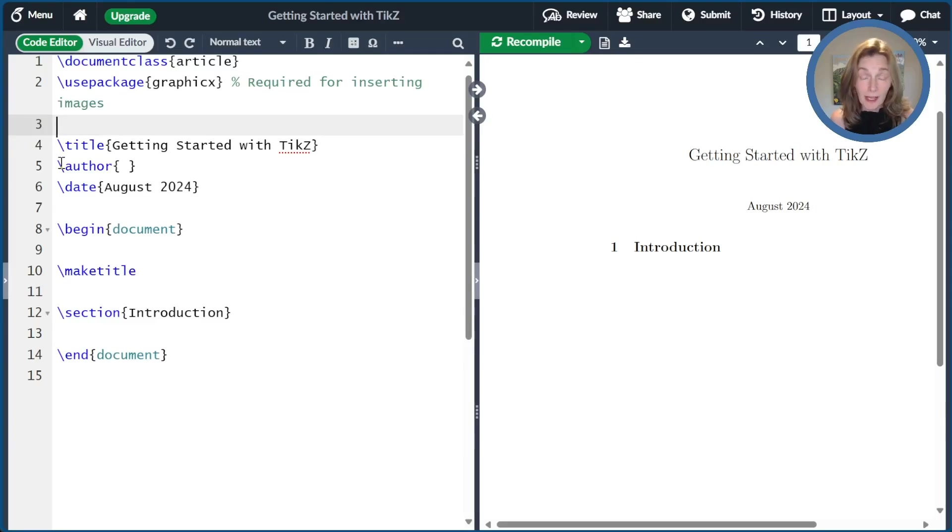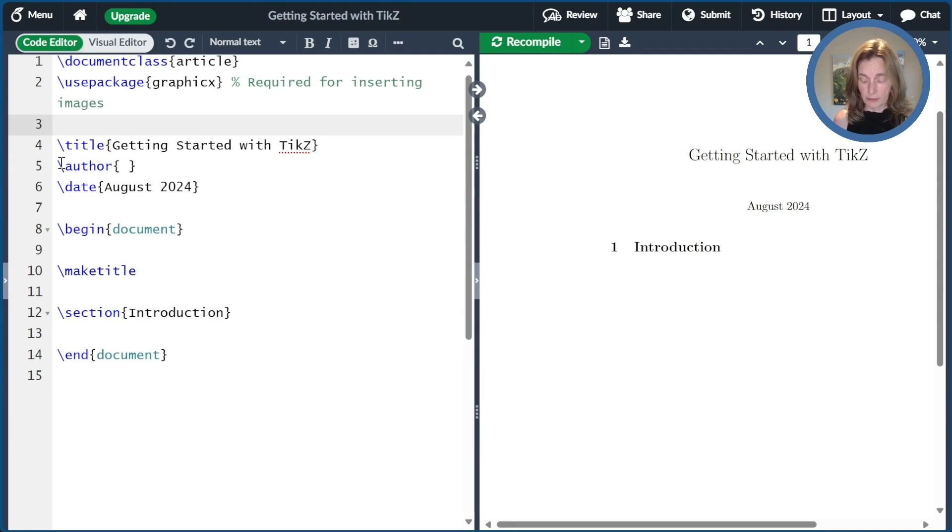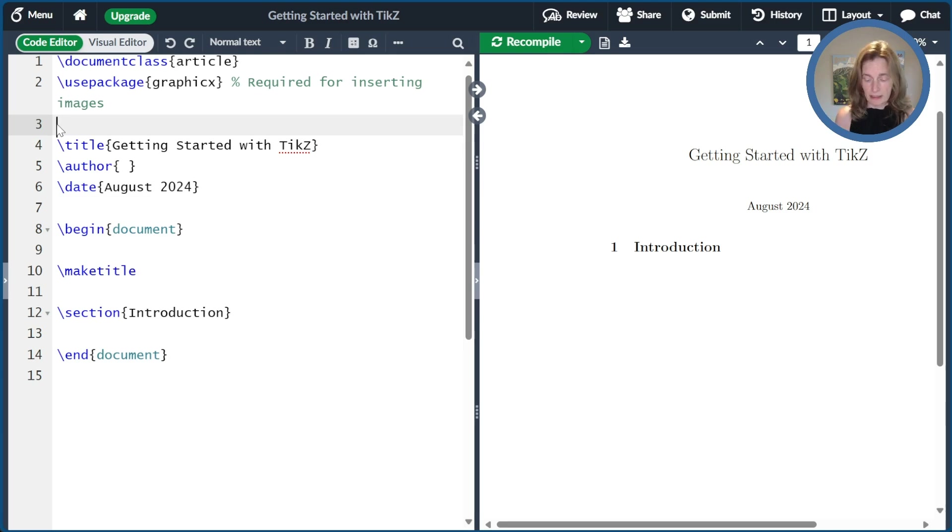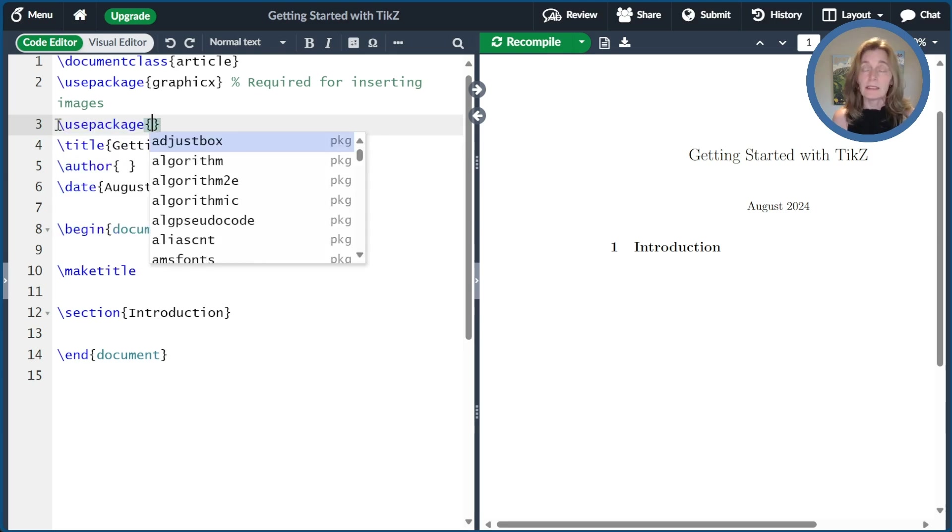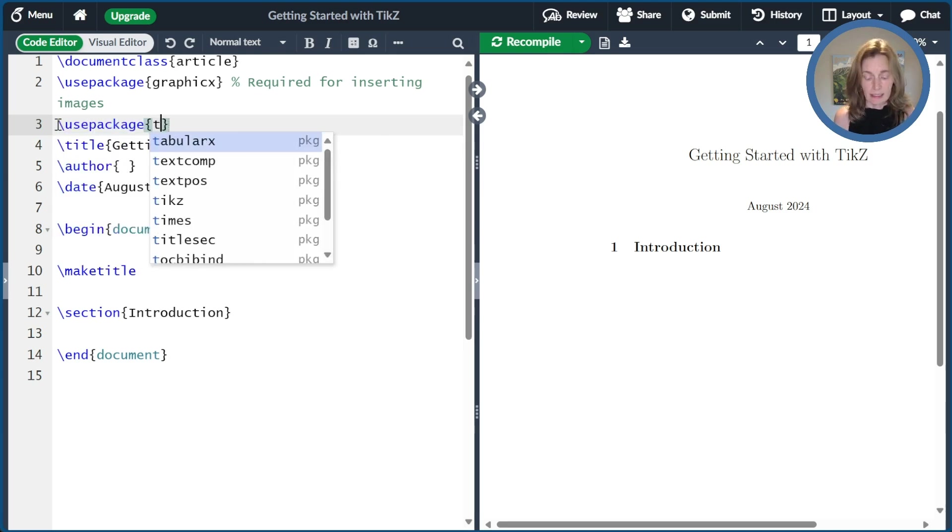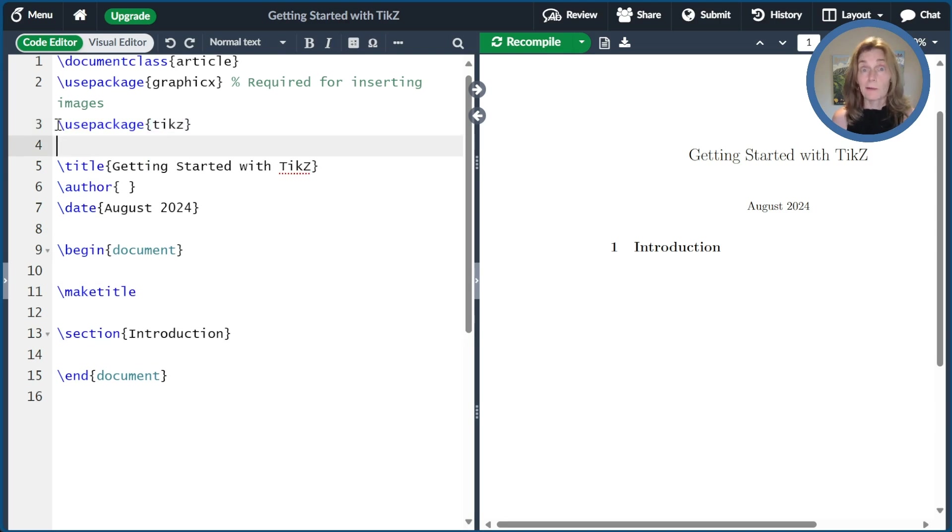Before we can do anything with TikZ, we have to include the TikZ package in our preamble. So we'll go ahead to the top of our document before begin document and put in use package and then TikZ, and now we're ready to go.